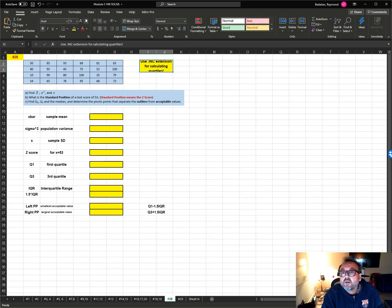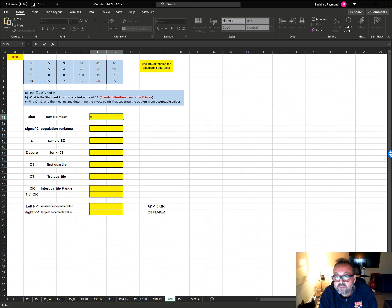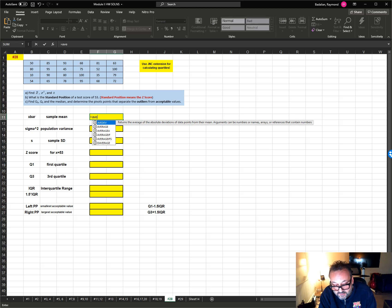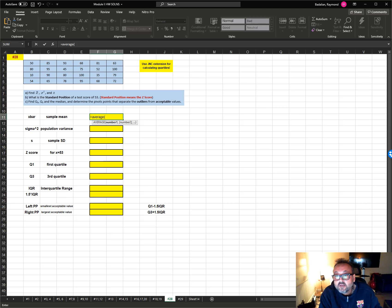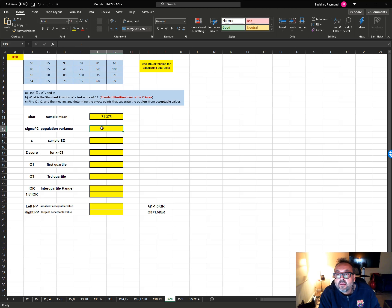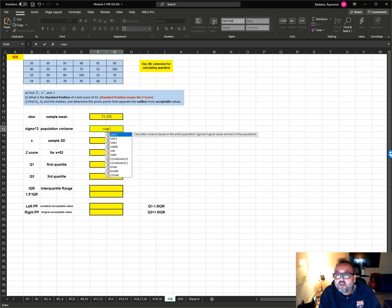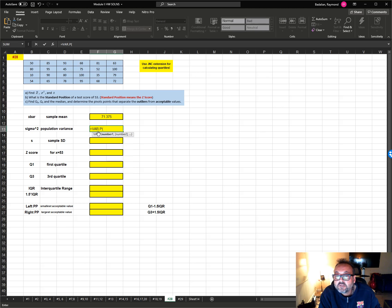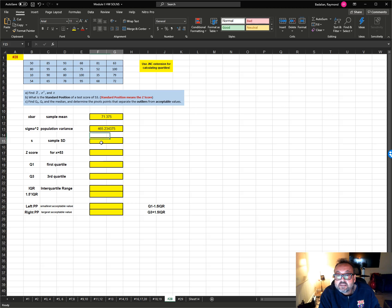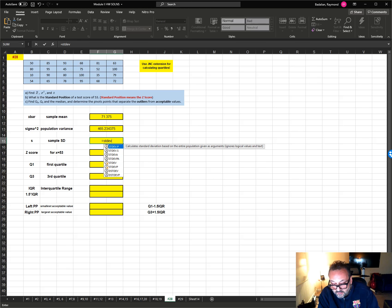Let's start with the sample mean, x-bar. As I've said many times before, when it comes to the mean, it doesn't matter if it's a population mean or sample mean — they're both calculated with the AVERAGE command. For sigma squared, which is the population variance, it's VAR.P. For the sample standard deviation, it's STDEV.S.